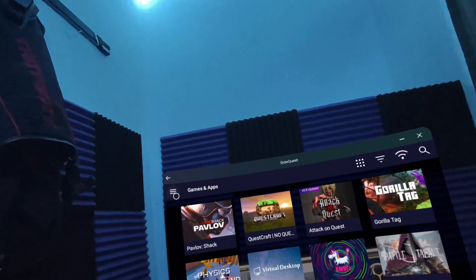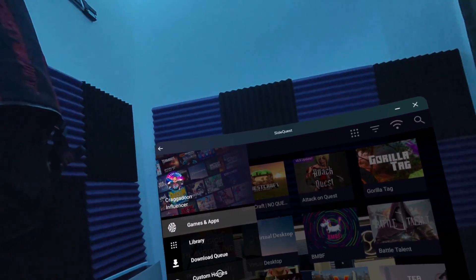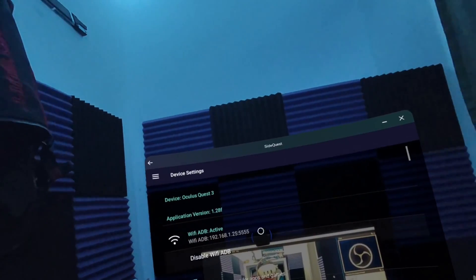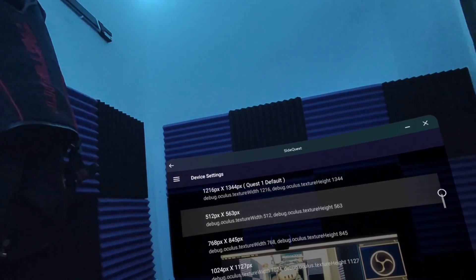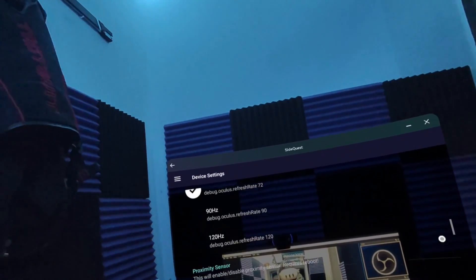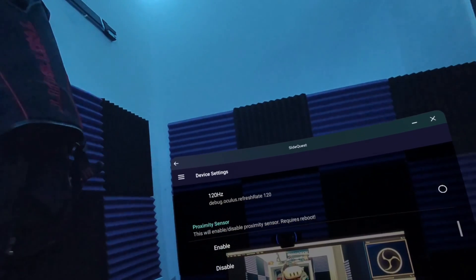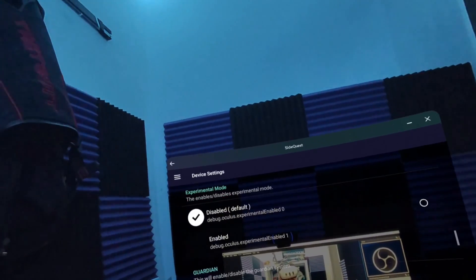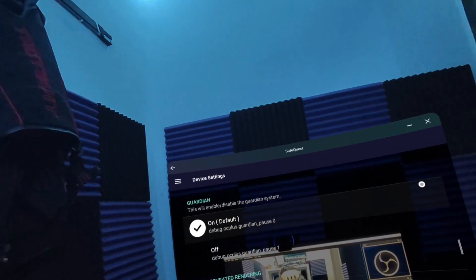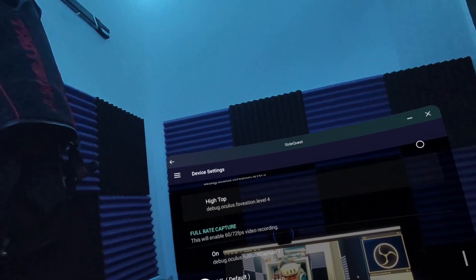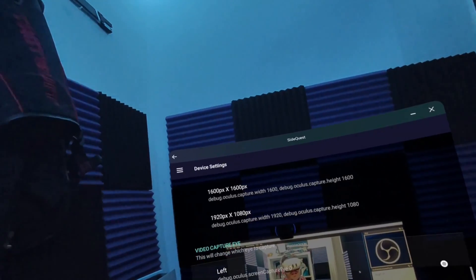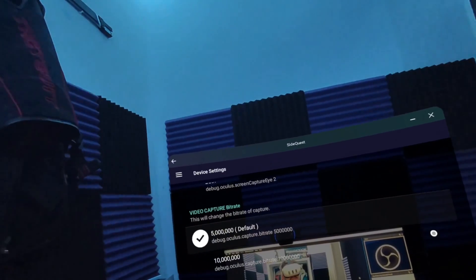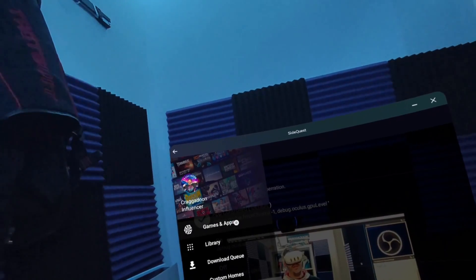So if I wanted to side load any of those games I can do this now in the headset. We've got the menu on here. I'm going to go into our library. Our download queue if you want to look at custom homes. We can even change some device settings. All the lovely stuff you'll see in the advanced installer. Changing your settings. Changing your resolution. Screen refresh rate. So you can go up to 120 hertz. You can enable or disable the proximity sensor which is a pretty cool tool. You turn on experimental mode. Turn on and off your guardian. Foveated rendering. Full rate capture. Video capture size. Which eye you want to capture. Left or right or both. Change the bit rate. Hand tracking. All that lovely stuff.